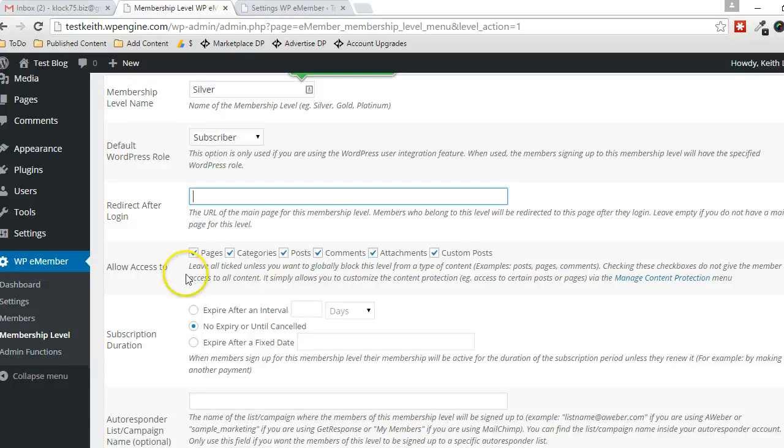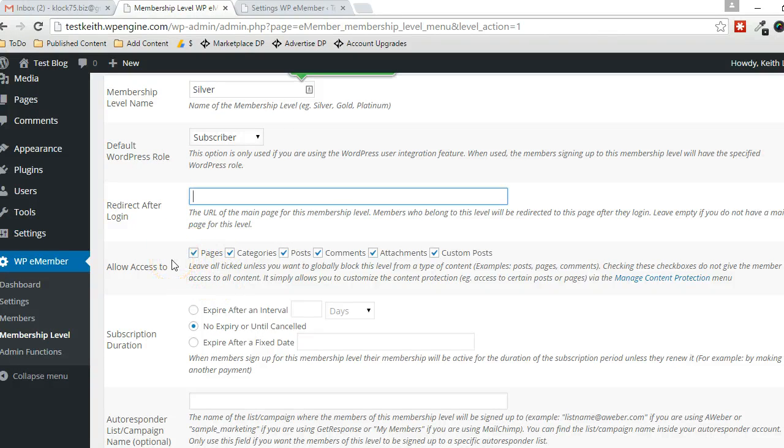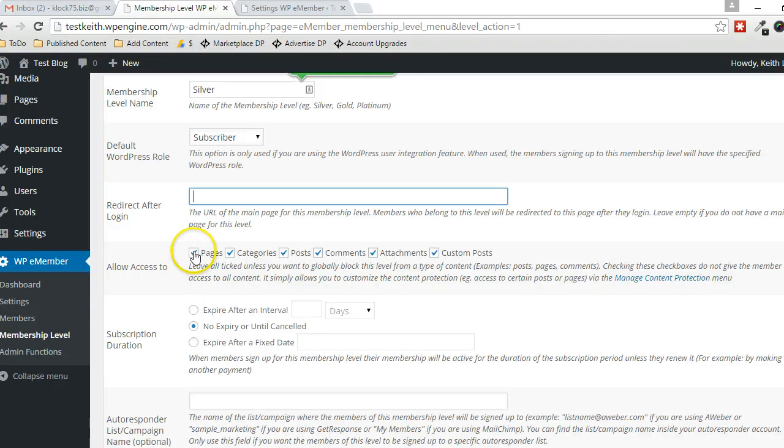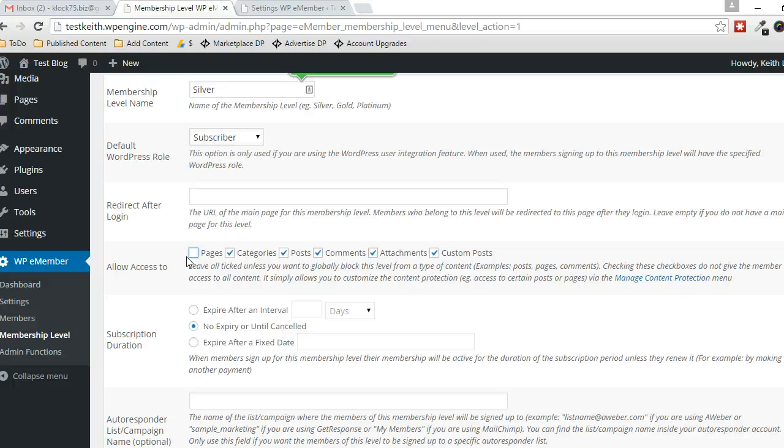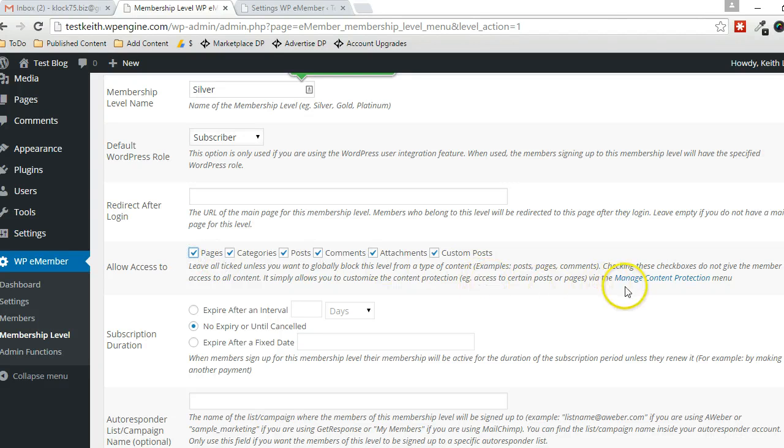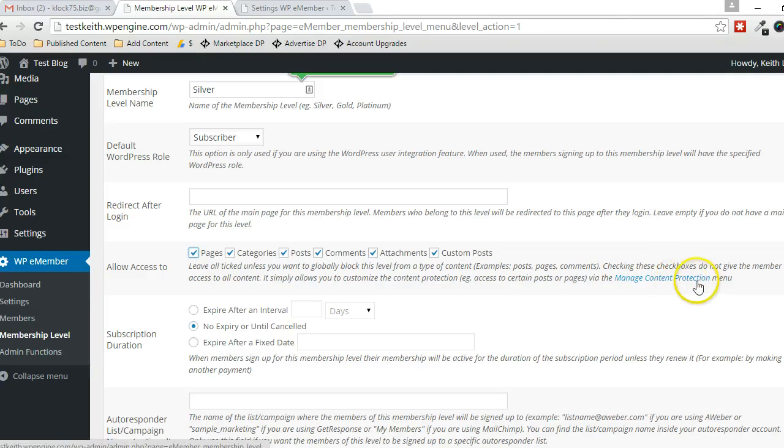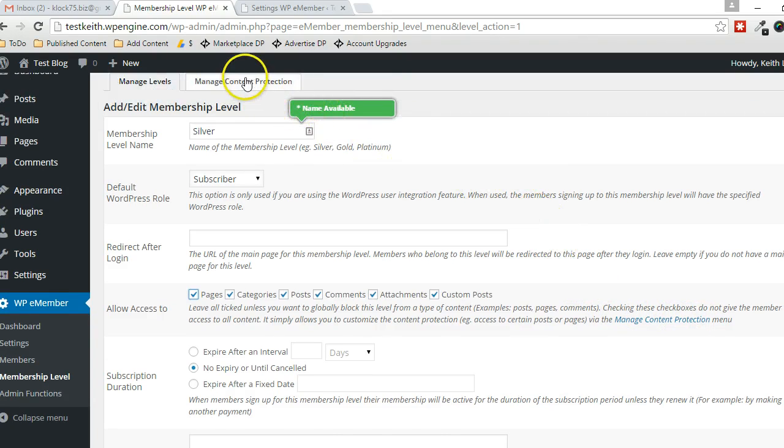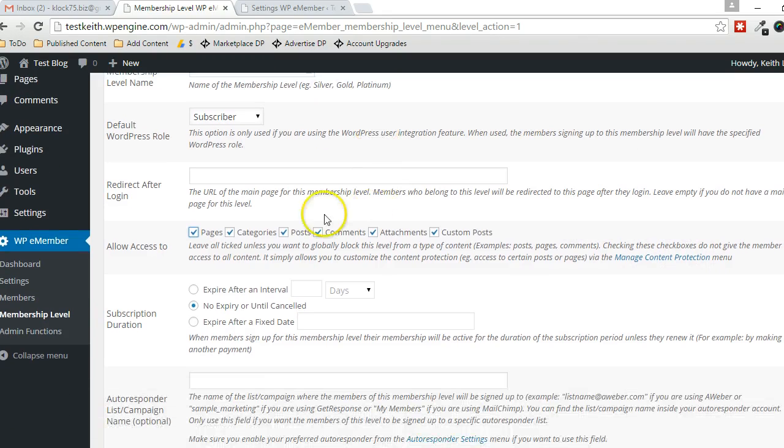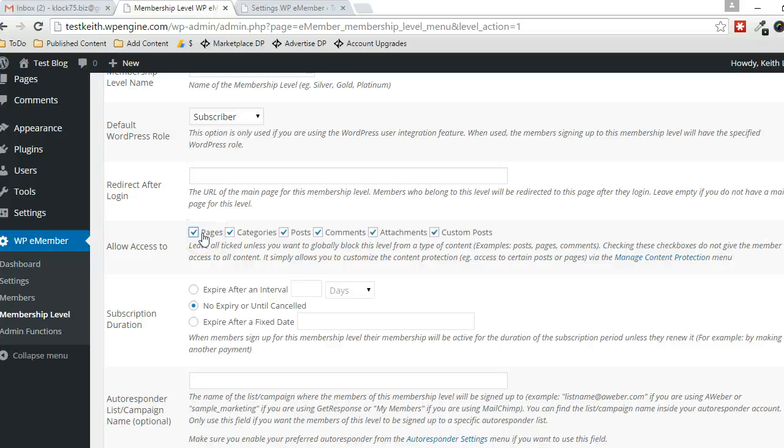This here, you can globally set it so that this particular user has no access to any of the pages on the website, for example. If you want them to have access to any pages at all, you'll leave that checked. And then in the Manage Content Protection area, which I'll go through in a second, you can specify which pages they have access to.